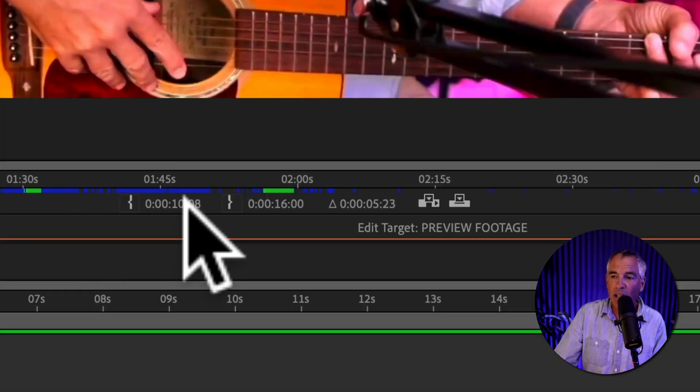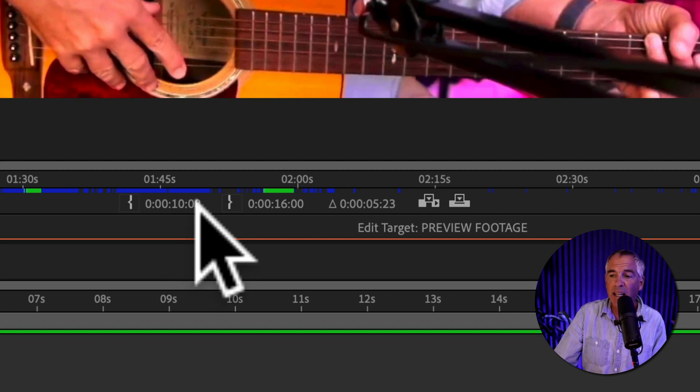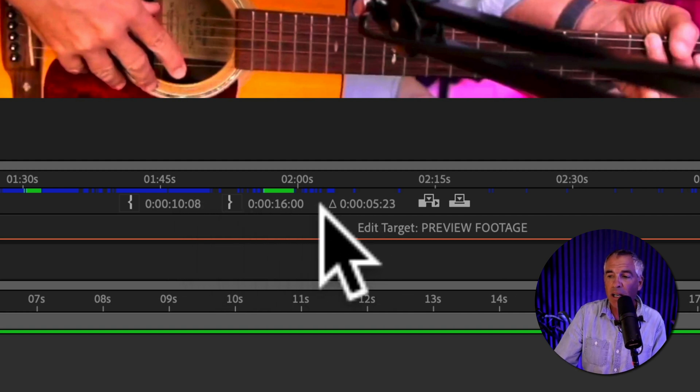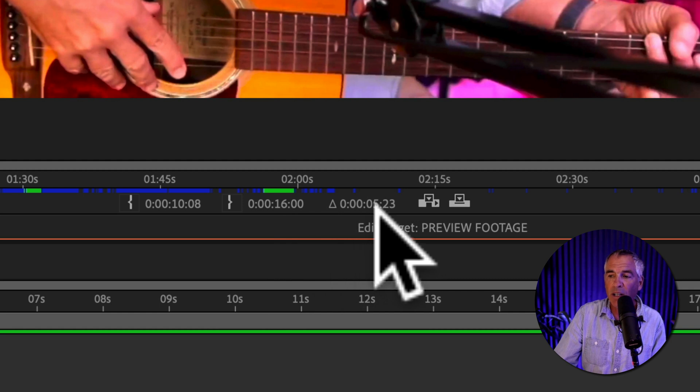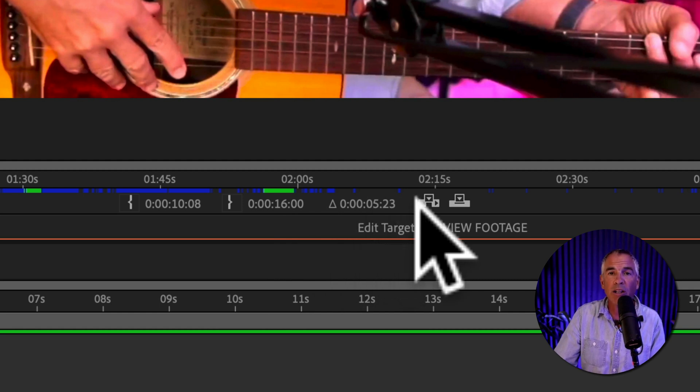I can also see right here the in point is set to the 10 second 8 frame mark and the out point is at the 16 second mark and the total is right here. So the clip is 5 seconds and 23 frames long.